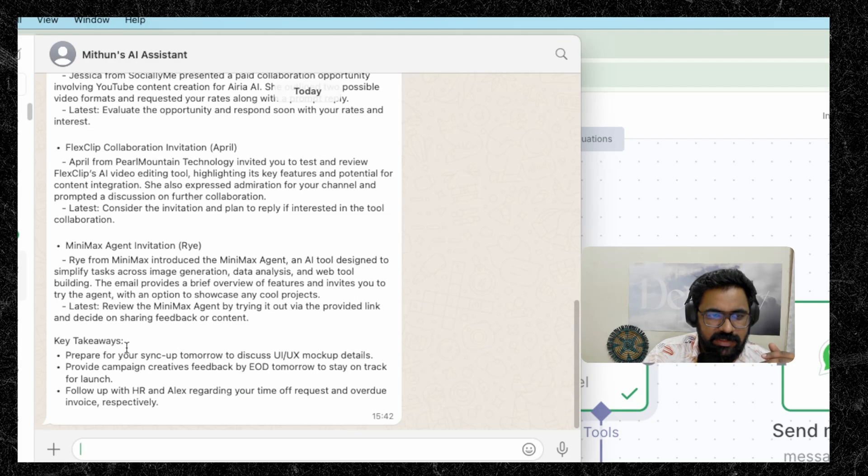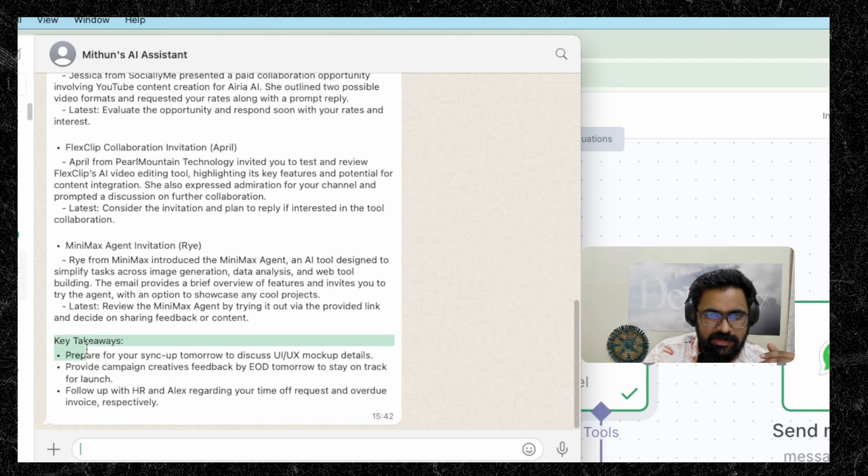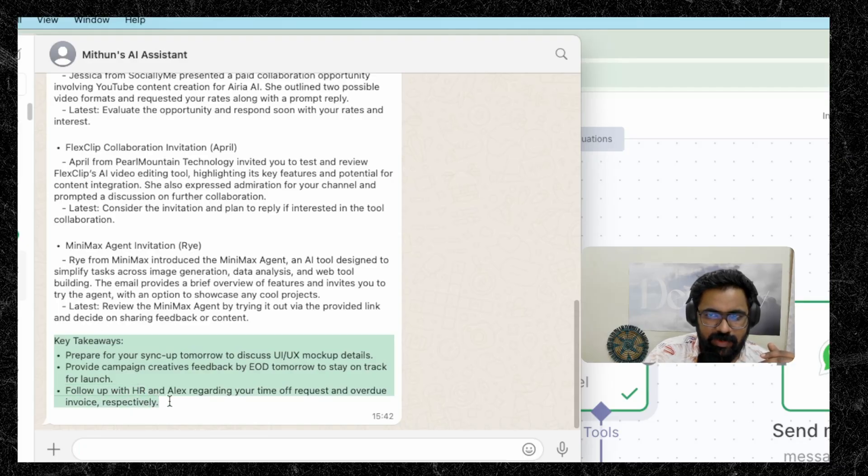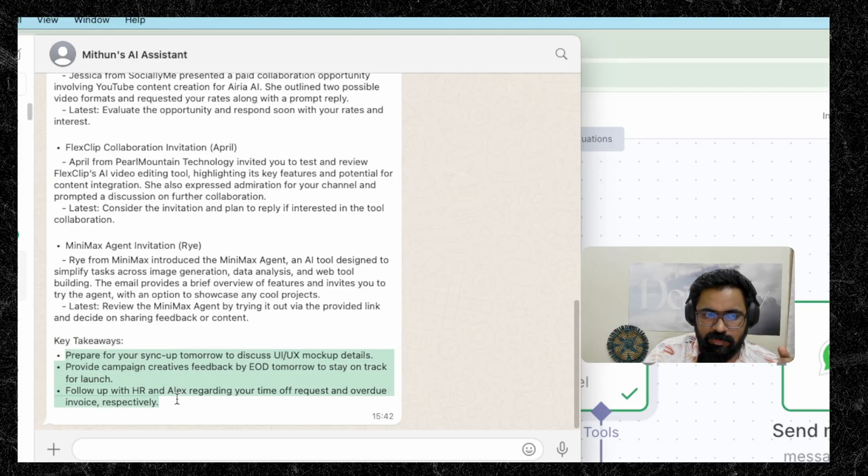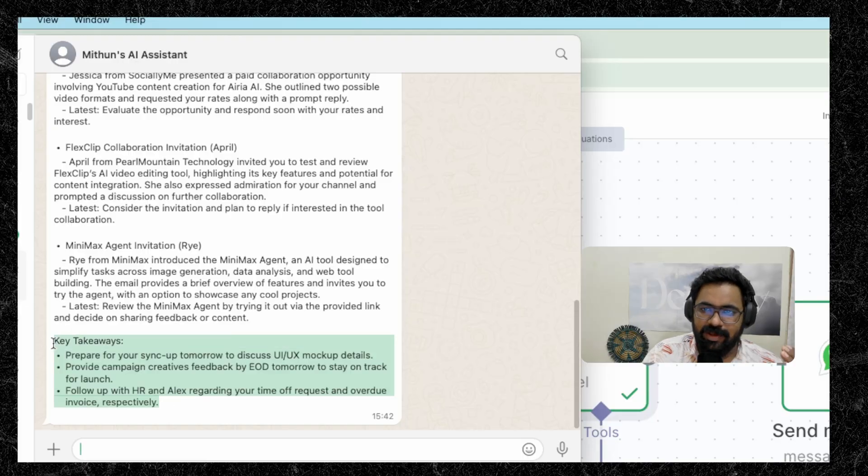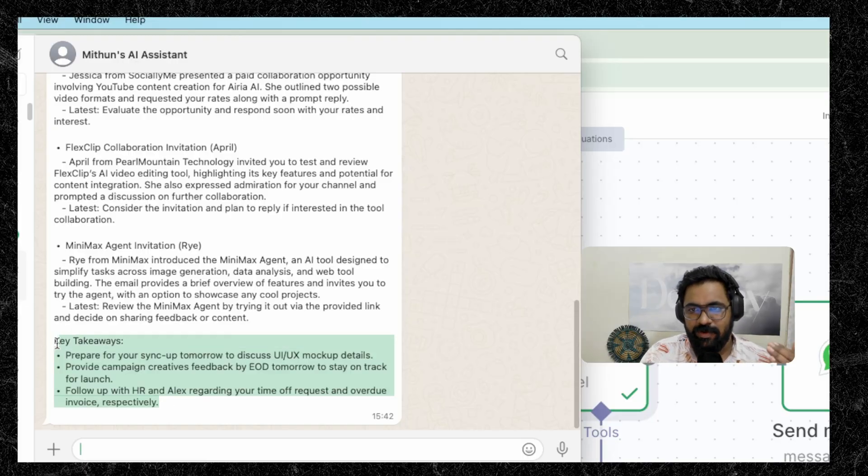What you can see here towards the end, they have given a key takeaways section as we requested. So it gives you the top three action items. And you can just go ahead and take action on these on priority.